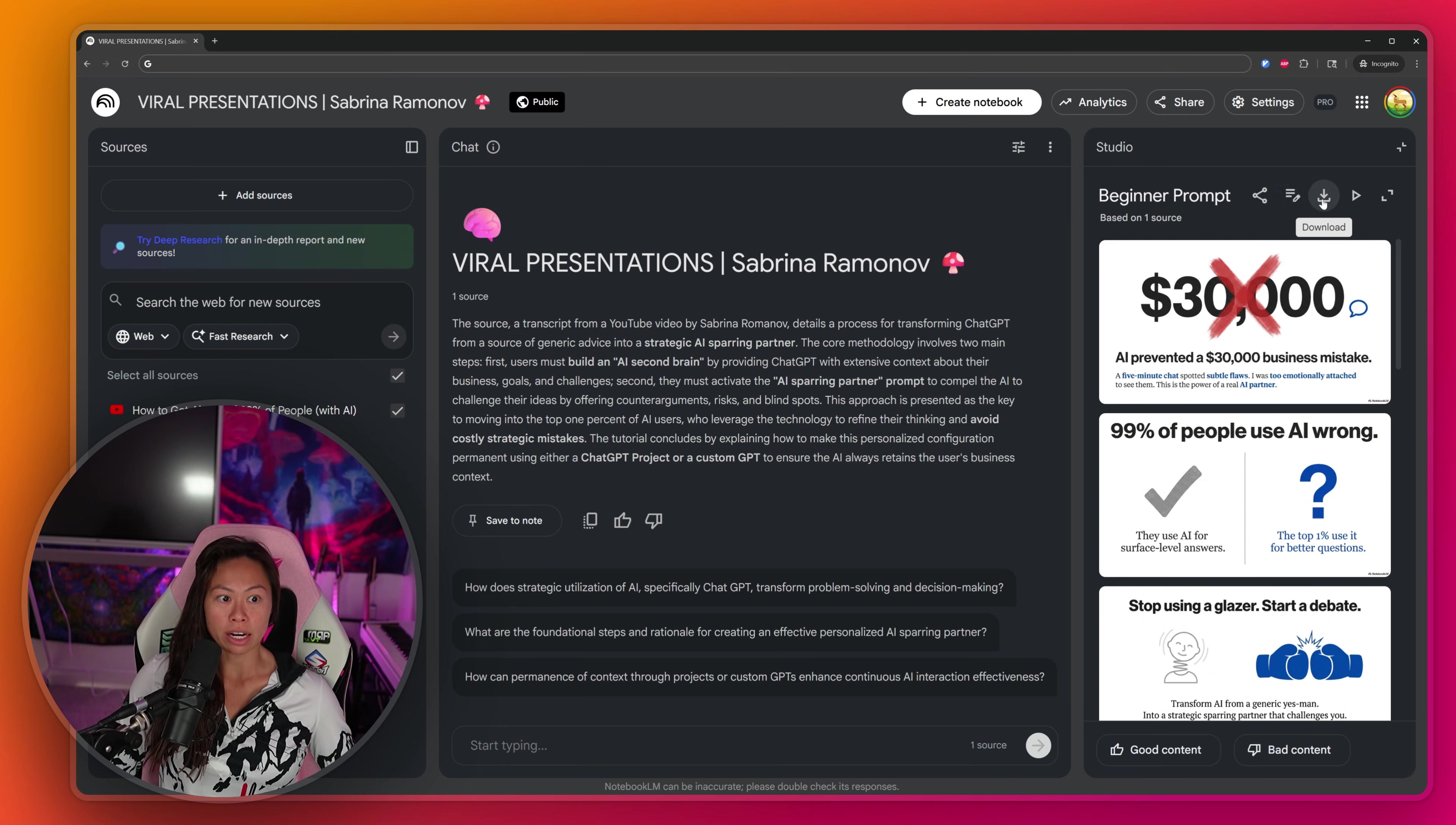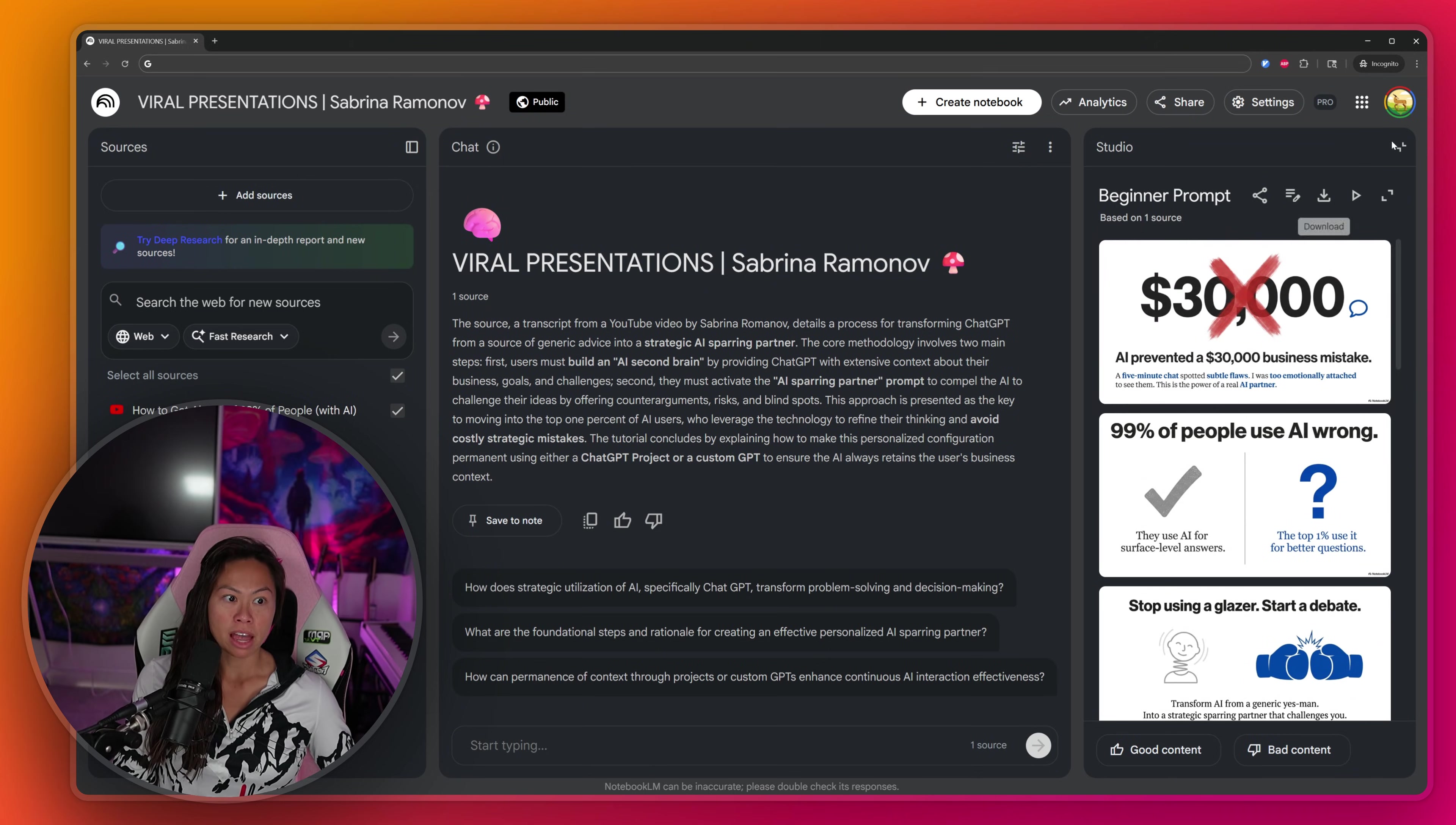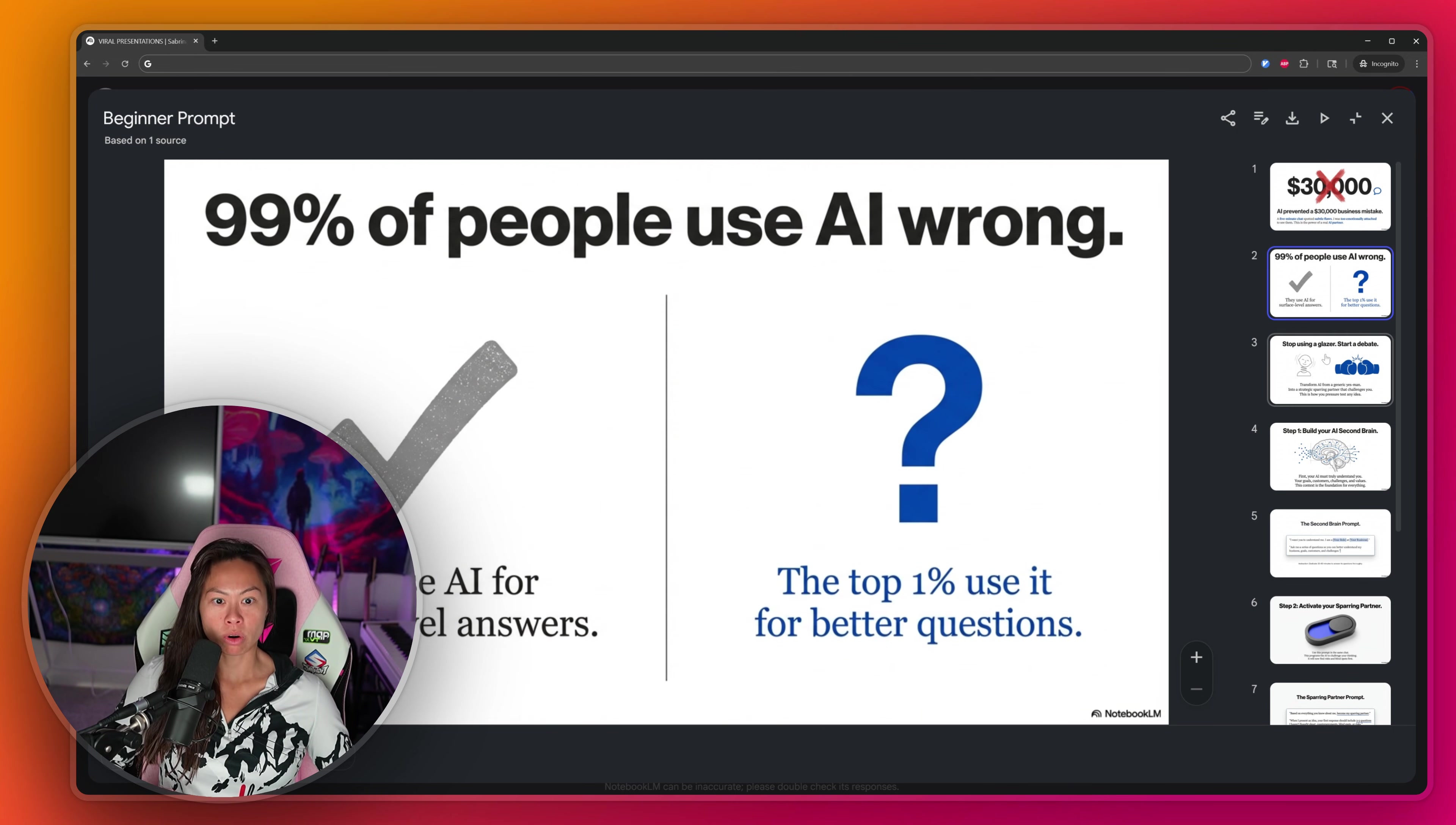If you want to download it as a PDF, it's going to download it locally onto your computer. If you want to start the slideshow, this will open a full view so that you can present. And then you can also expand the viewer. So I like this view a lot, so I can see what each slide is and also see the upcoming slides.